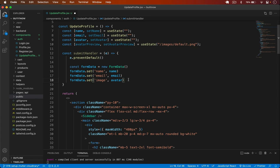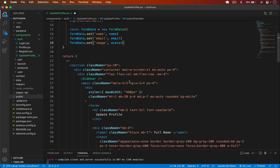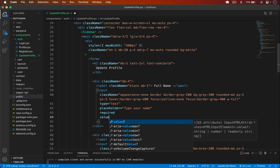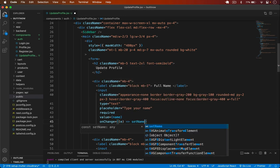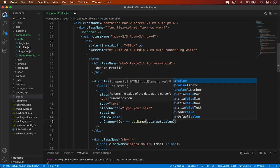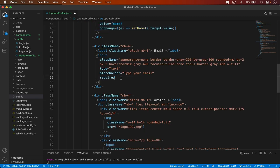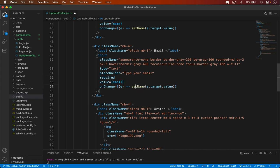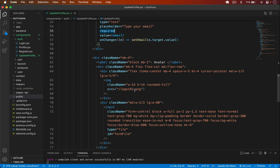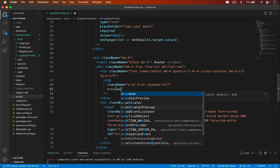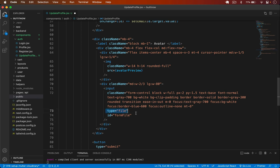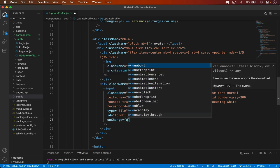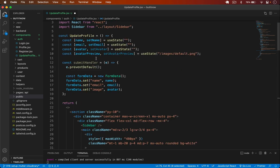I add onChange handlers to all fields. For the name input: value={name} and onChange sets name via e.target.value. For the email input: value={email} and onChange sets email. For the image source I use avatarPreview. The file input uses an onChange handler we'll create next.